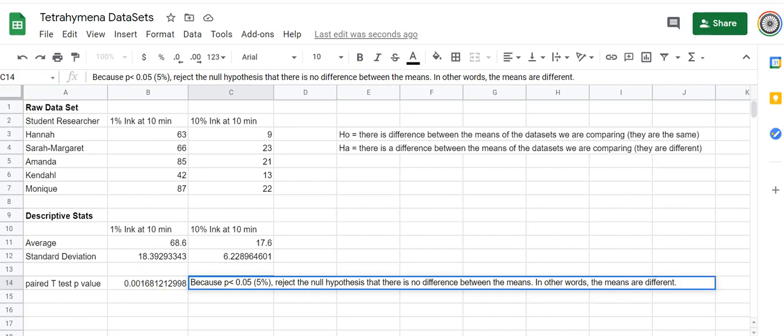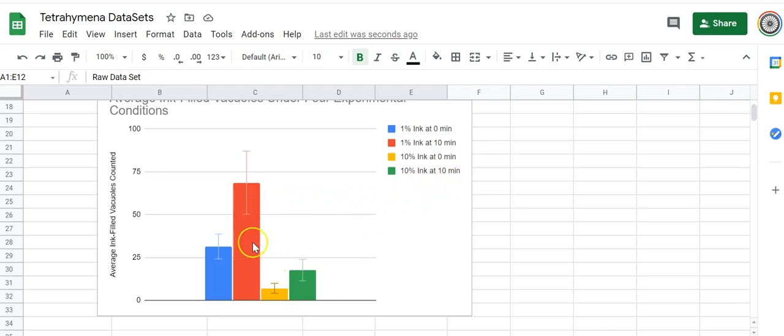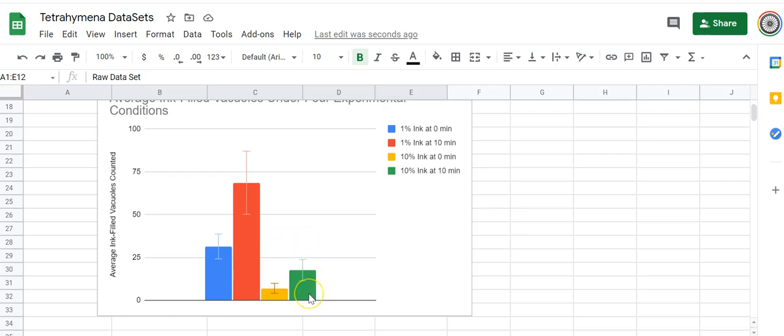When we go back and we look at that graph and we compare 1% ink at 10 minutes and 10% ink at 10 minutes—the red and the green—we actually have a statistical number to back up our statement that this is different than this. I can tell which one is greater by looking at my bar graph, so I can say that there was more phagocytosis and therefore more India ink vacuoles in the 1% India ink environment at 10 minutes than in the 10% India ink at 10 minutes. So giving them more ink to eat or phagocytose did not actually make them do more phagocytosis.